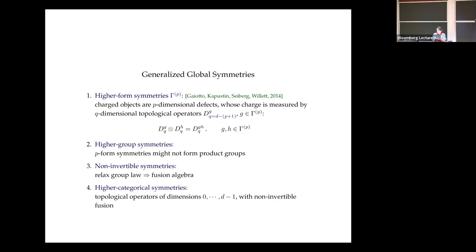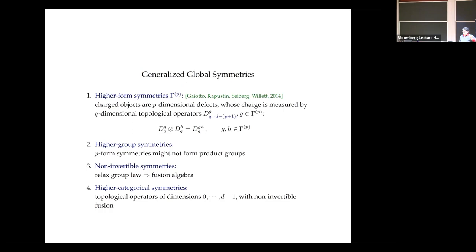We've come a long way since zero-form symmetry. Now we have many extensions of symmetries. I'd like to go through the levels of complexity of generalized symmetries, starting with higher-form symmetries and higher groups, then non-invertible symmetries, and then categorical symmetries. Higher-form symmetries generalize the idea by looking at extended operators charged under topological operators of dimension p+1 if the operators are p-dimensional.